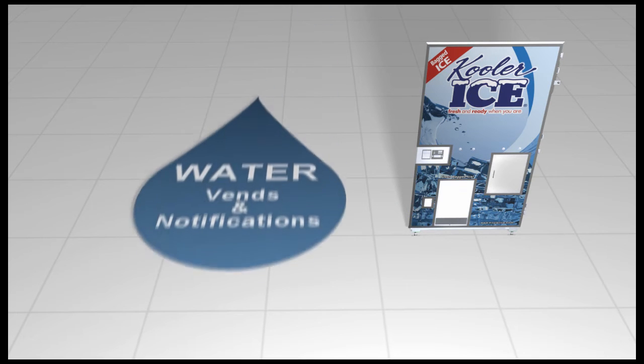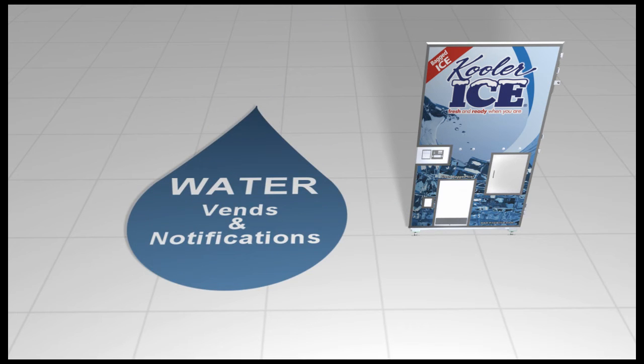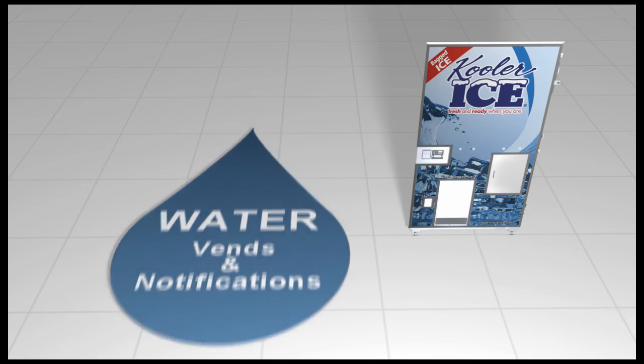If your machine vends water, IceTalk will also monitor your water vends and notify you if a problem should occur with a water vending station.